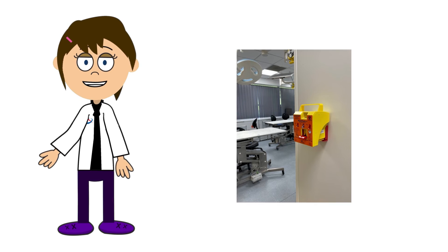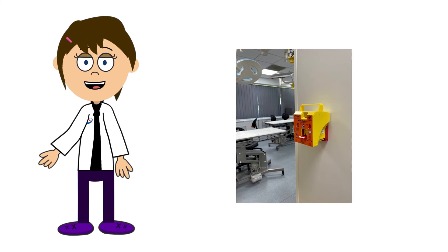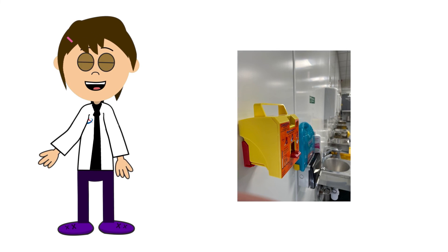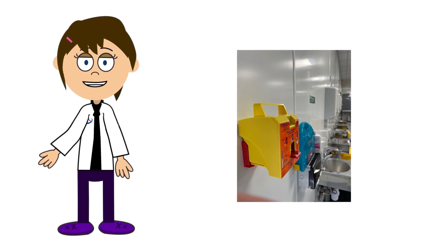Additionally, automatic containment of used scalpel blades ensures that all personnel are protected from injury.